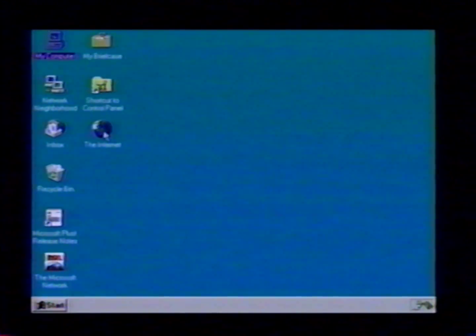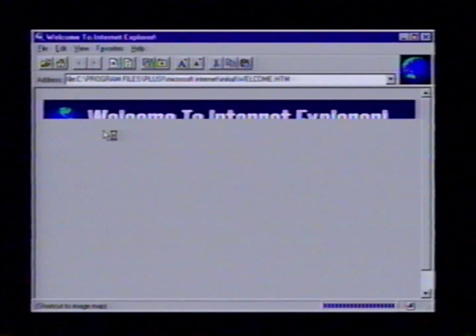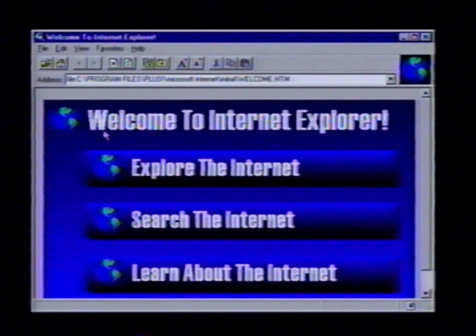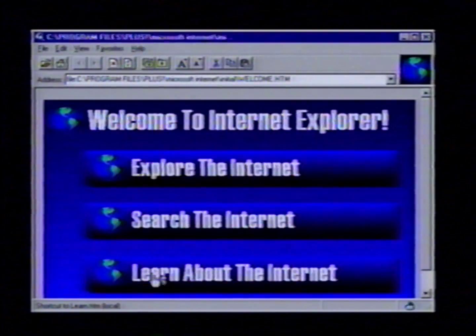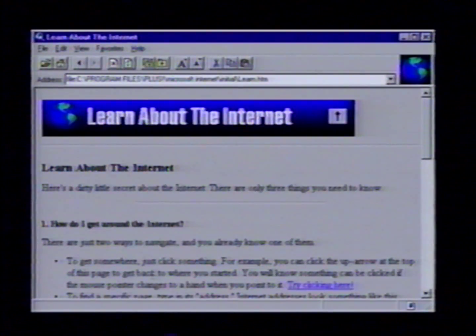Double click on your internet connection icon on your desktop. This is a nice tool because you don't have to have an internet service provider account just to learn about the internet. My recommendation would be when you start to play with the internet, you spend some time here learning about the internet — for example, how you move around and what services are available out there.